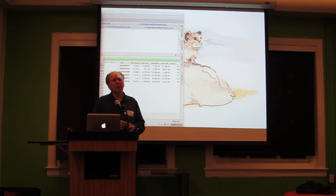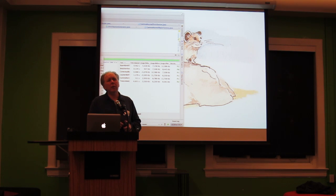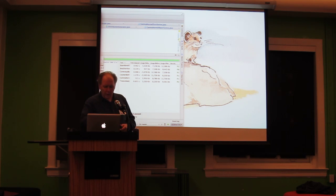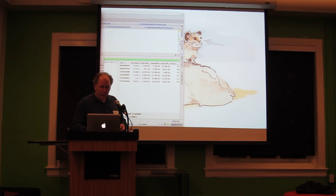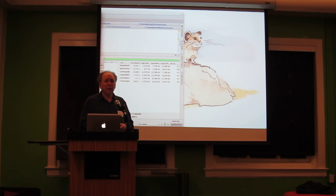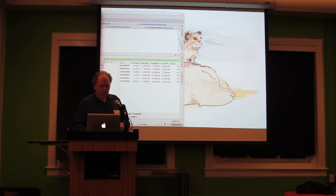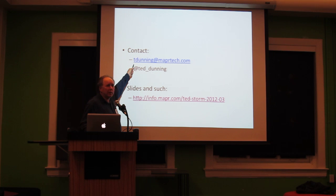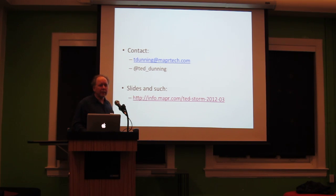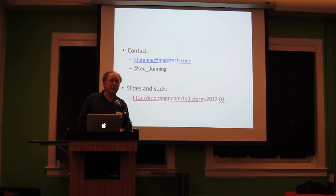Any other questions? You said you put code on GitHub — I'm just curious what your GitHub ID is. It's TDunning. It's called Ted Dunning. So that's the GitHub ID. And it's called Storm Counts, imaginatively enough.